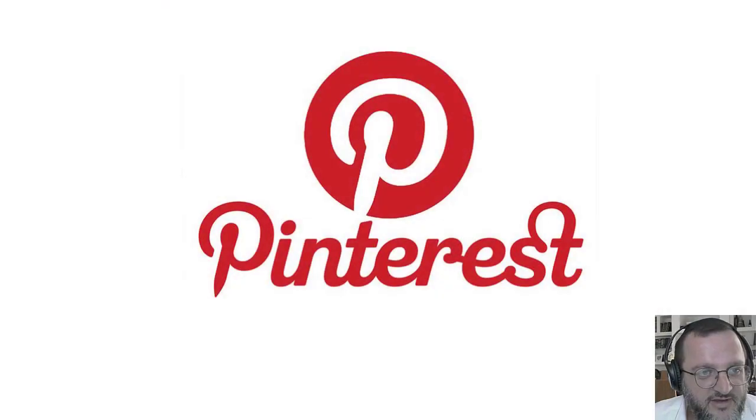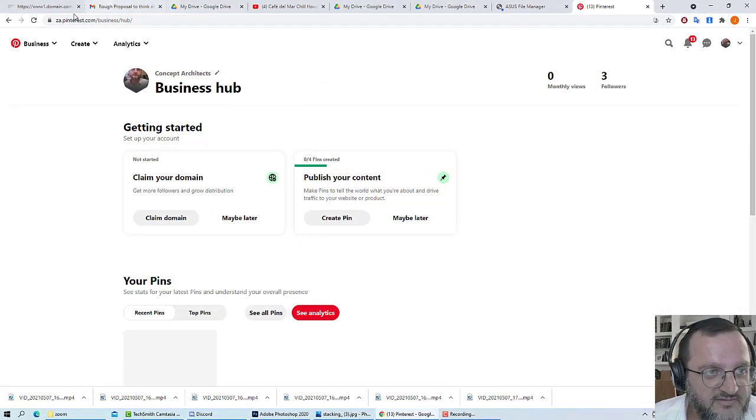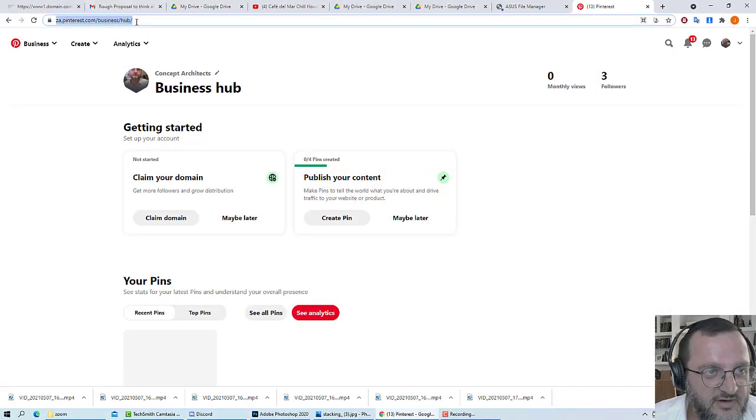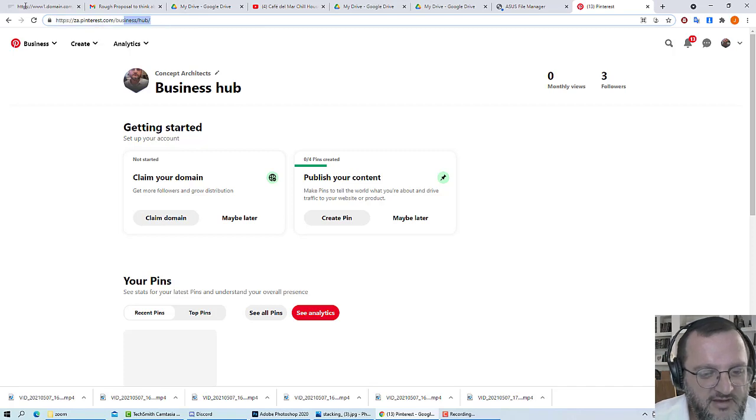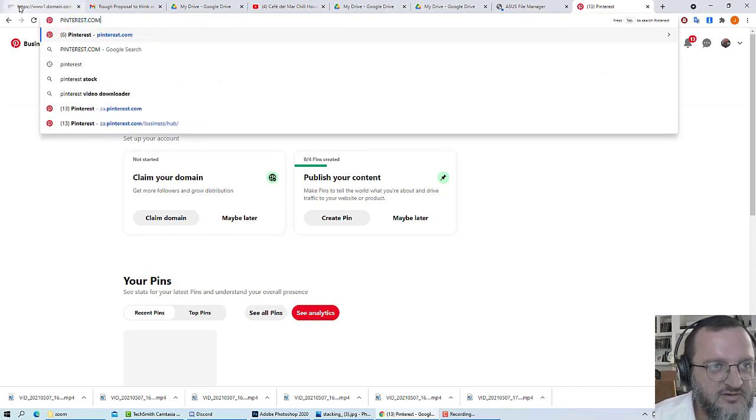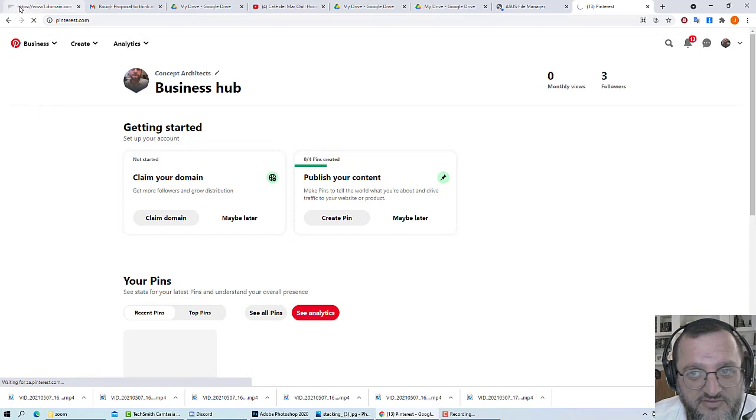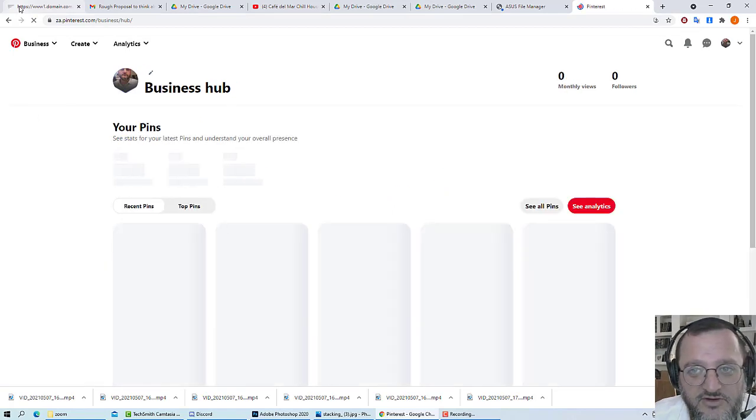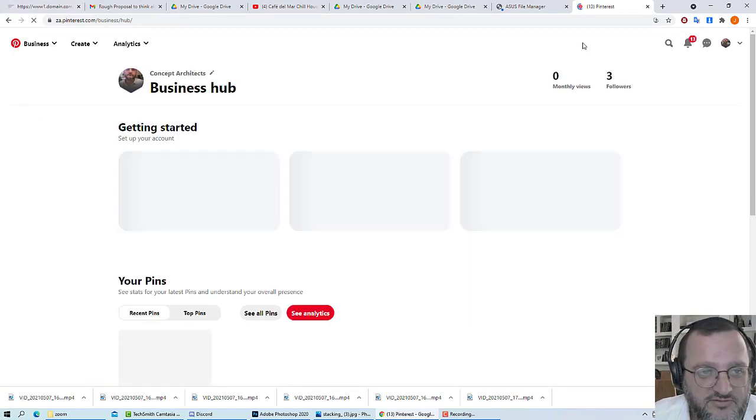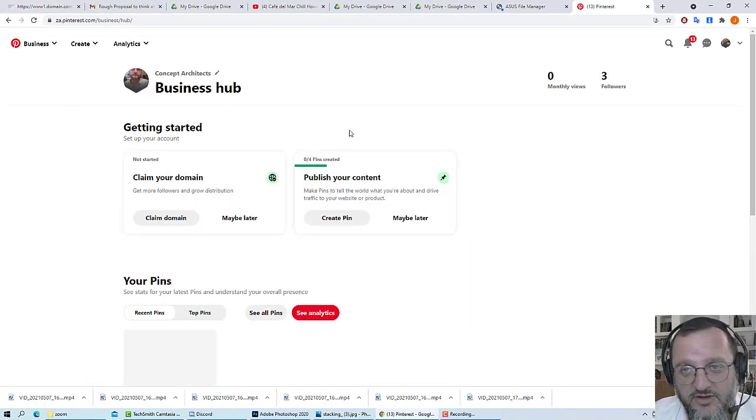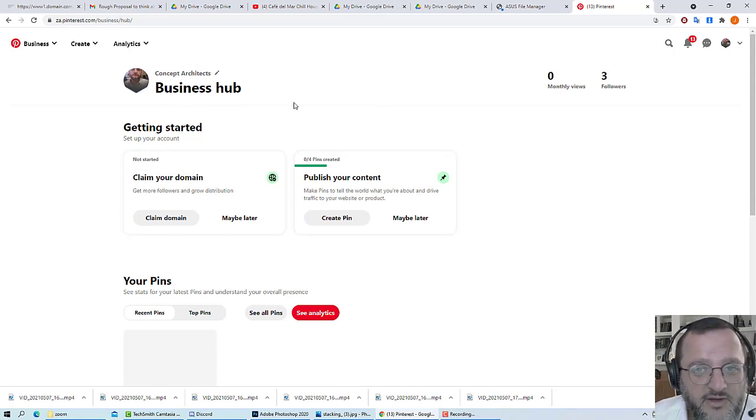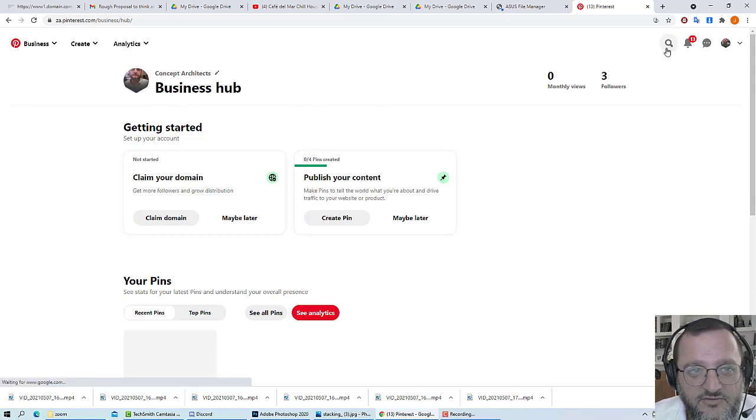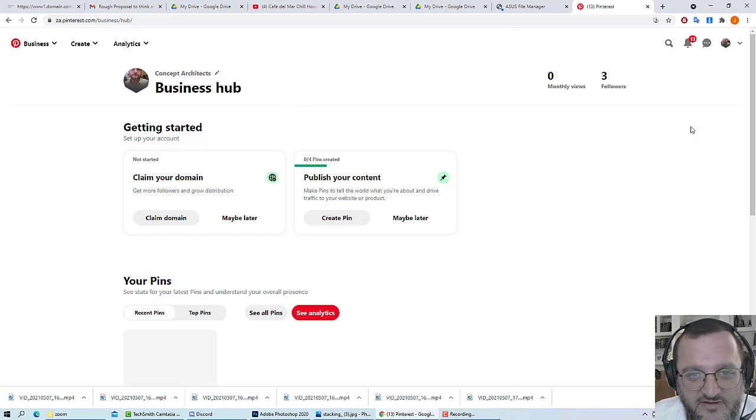When you are looking for imagery, you can pick up on similar stuff and hone down on your search. The best way to see Pinterest is to actually use it. You just need to go to Pinterest.com and register yourself an account. I'm not going to show you how to register because it's pretty straightforward.